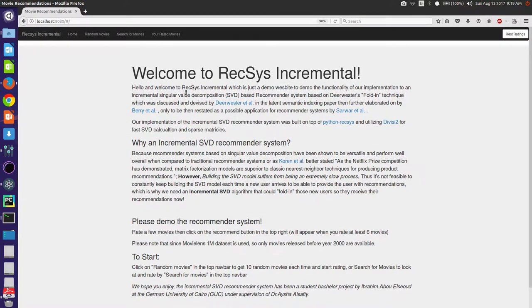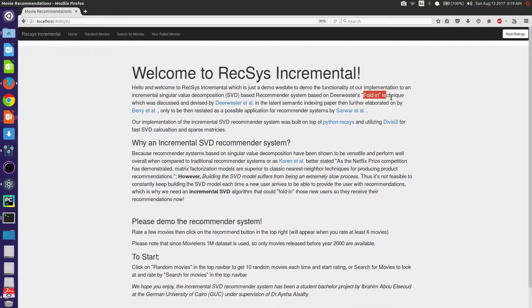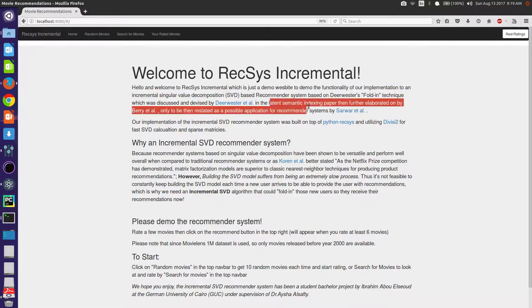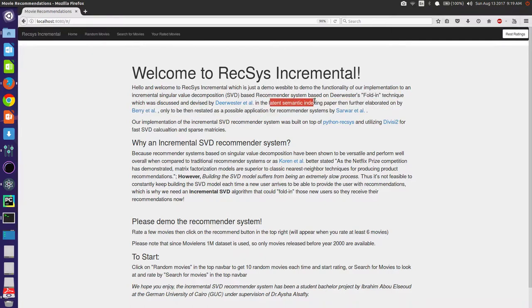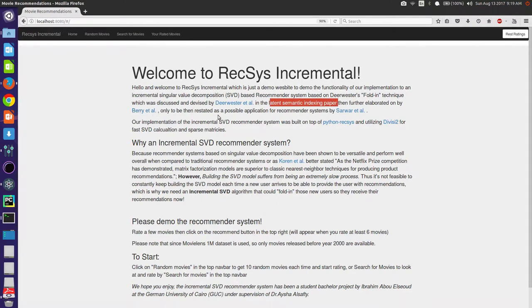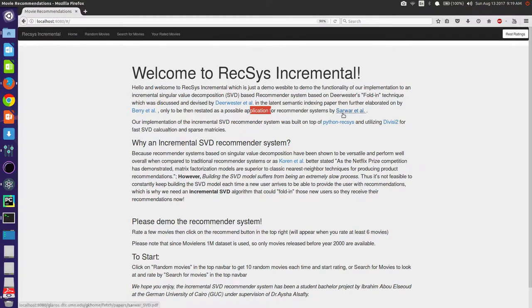What it does is instead of doing SVD from scratch for any new users, it just folds them in using Durster et al. technique, which was first introduced in his latent semantic indexing paper, then was further elaborated on by Diberi et al., then Sarwar et al. stated its possible applications for recommender systems.